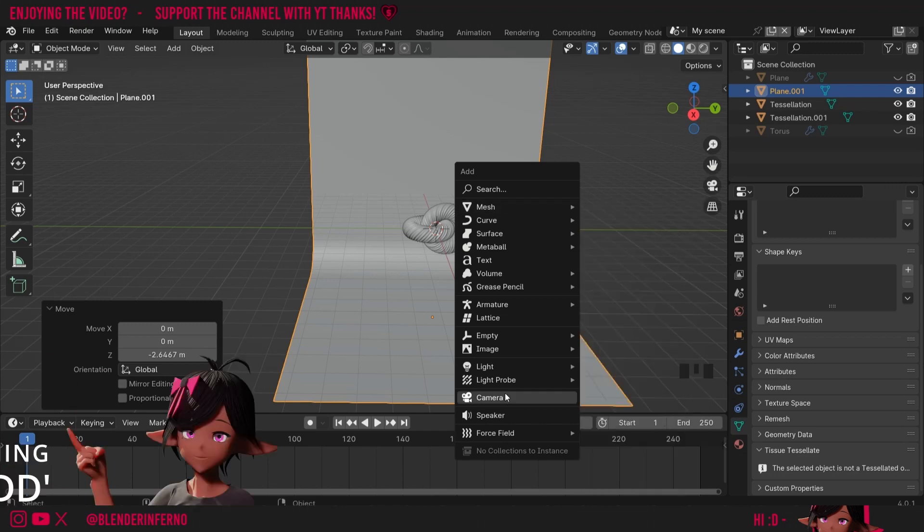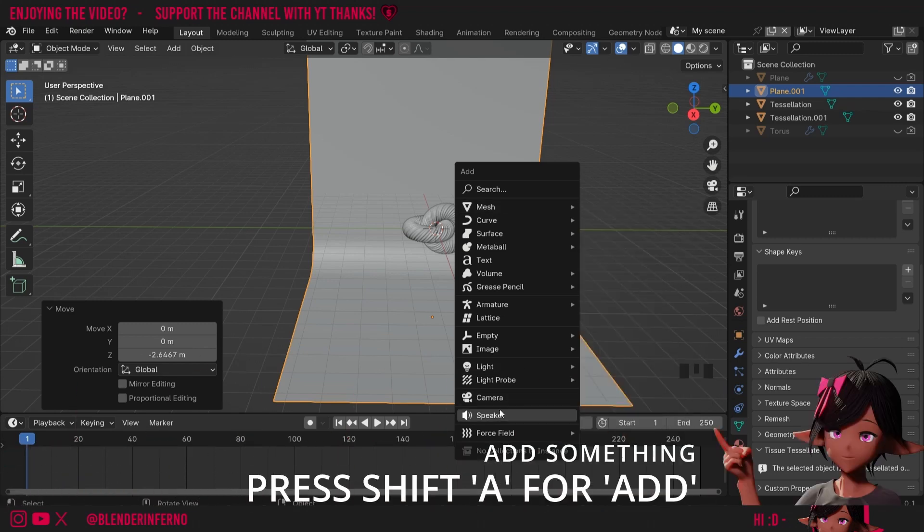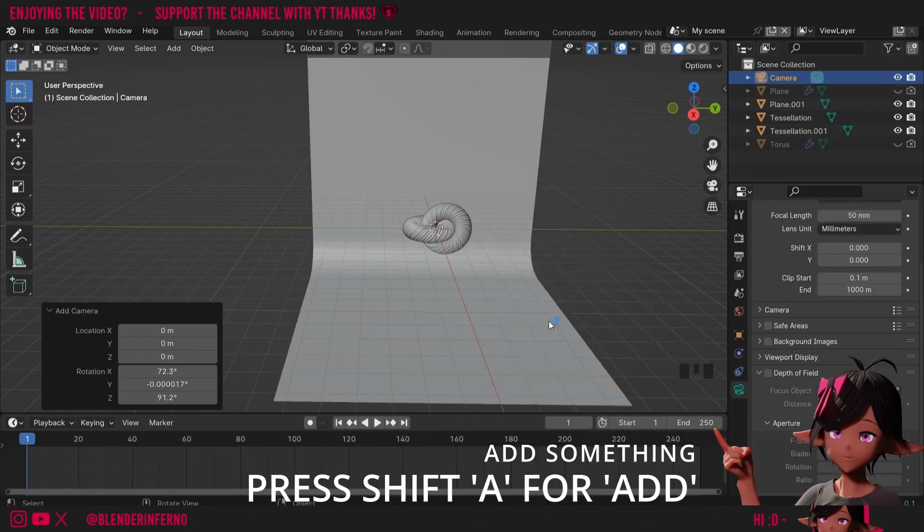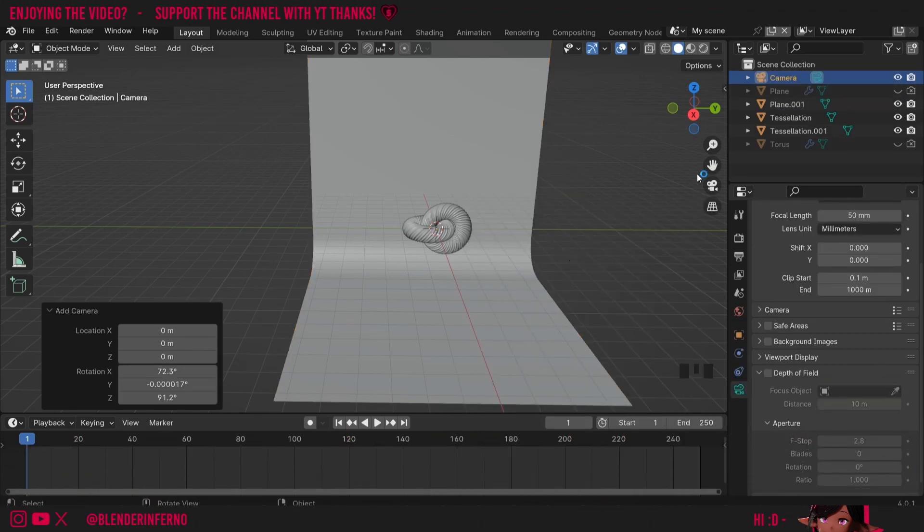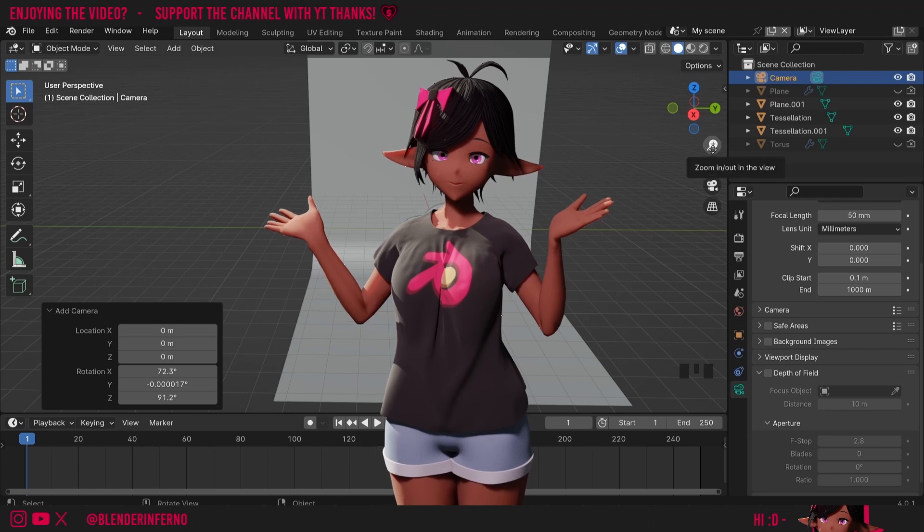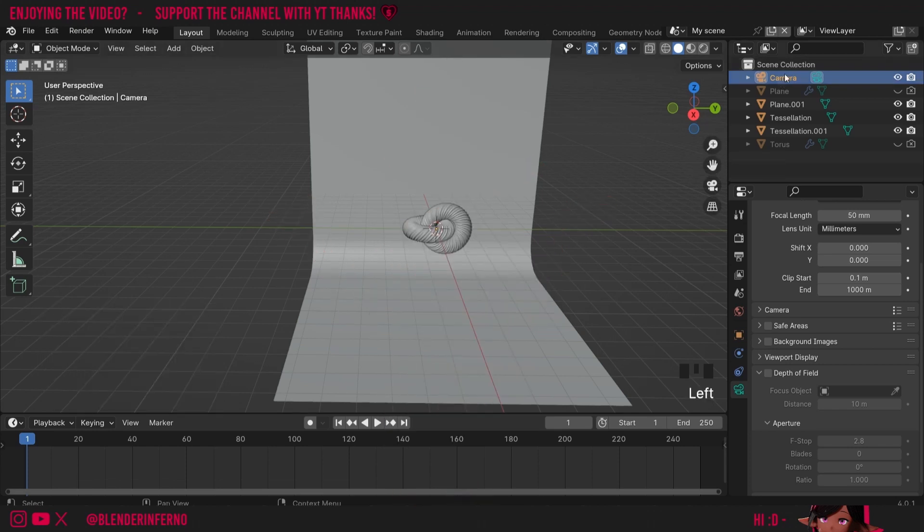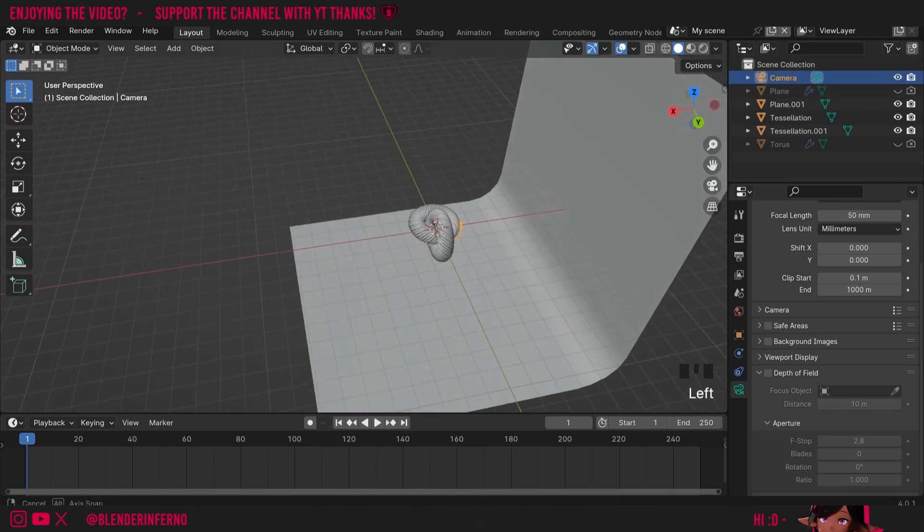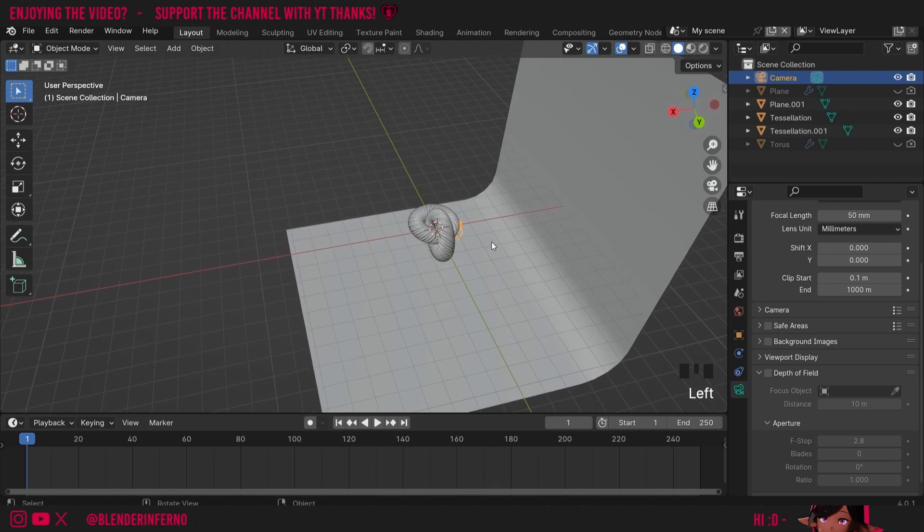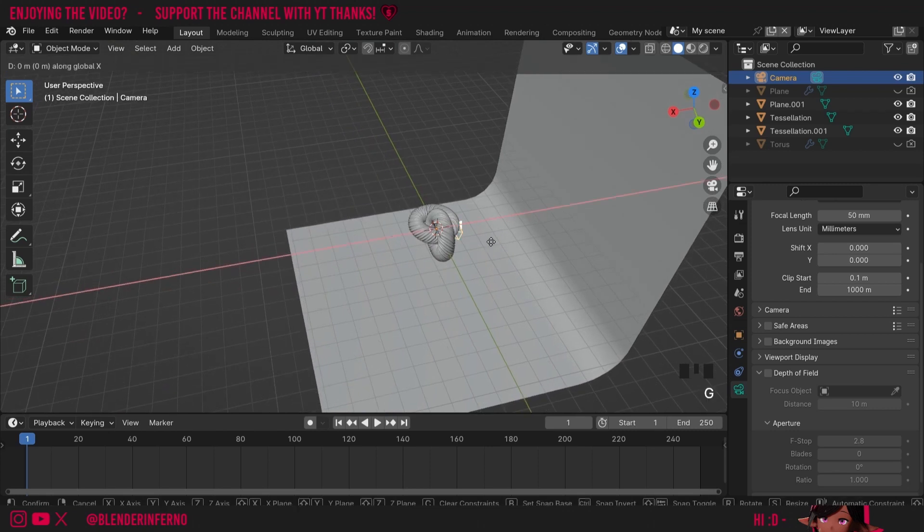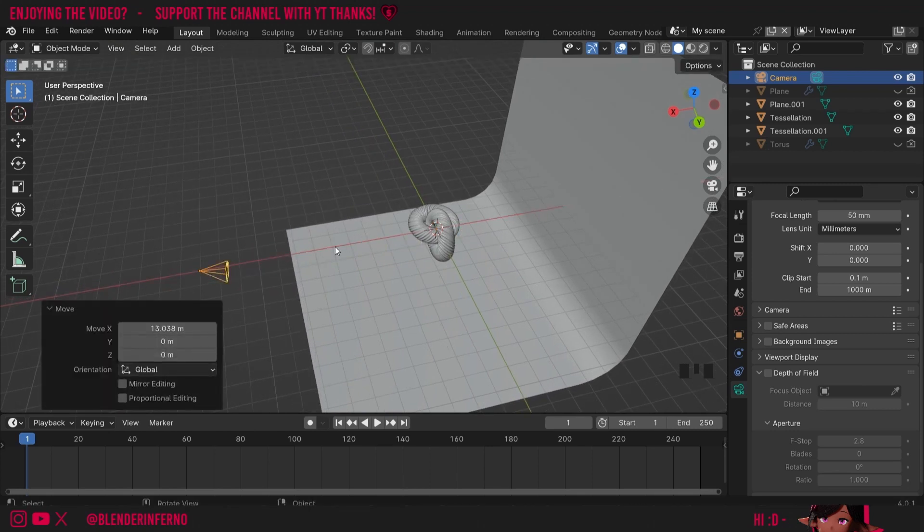So I'm going to press Shift A and in the add menu there's an option called Camera. You may have a camera in your scene by default, in which case you can just use that camera. I'll select my camera by left clicking it here in the outliner or in the 3D viewport if you can find it, and press G and X to pull it along this X-axis. So I'm grabbing it with G and then moving it along the X-axis with X.